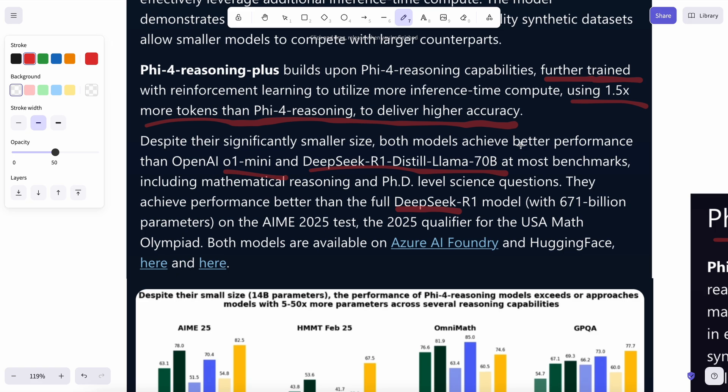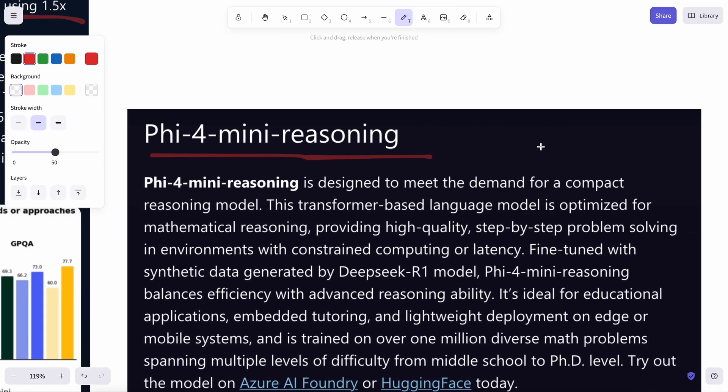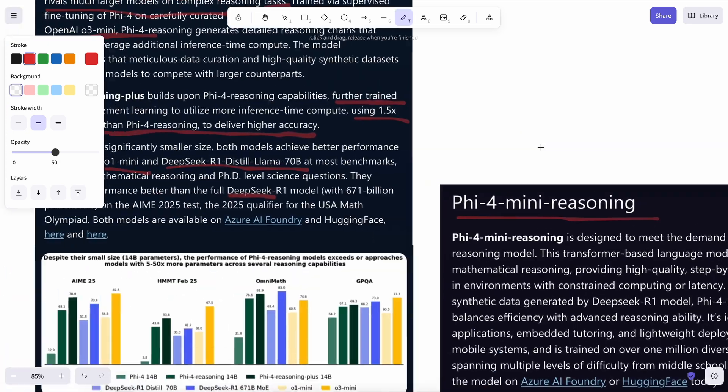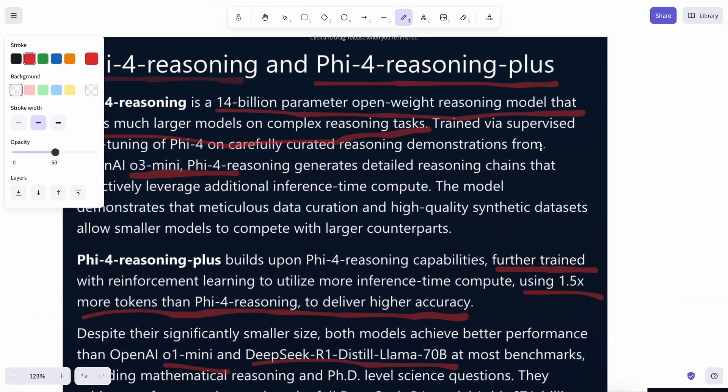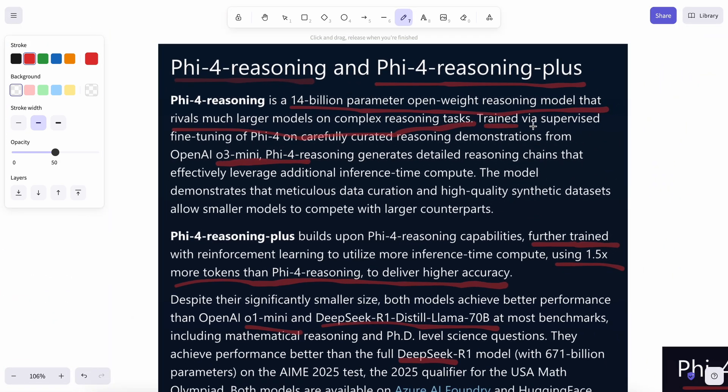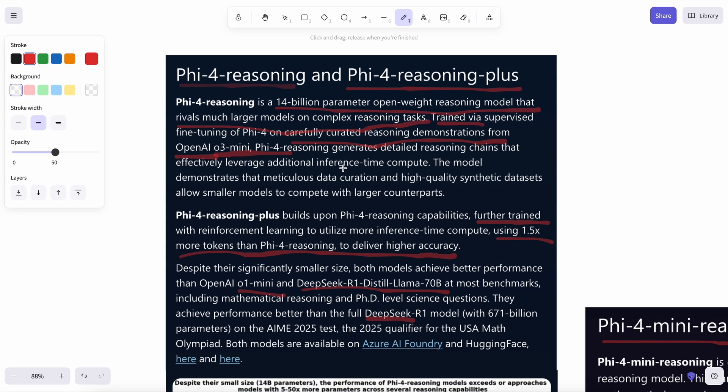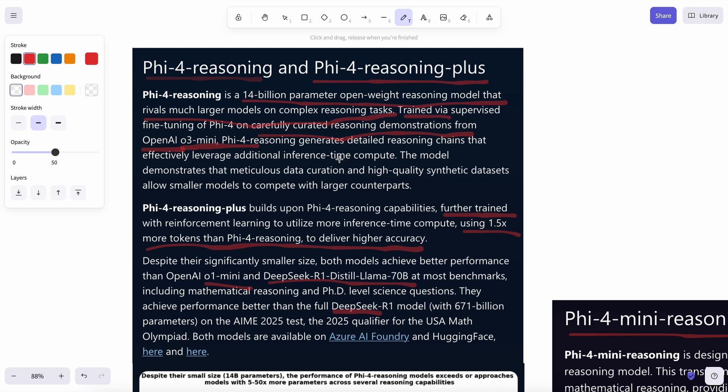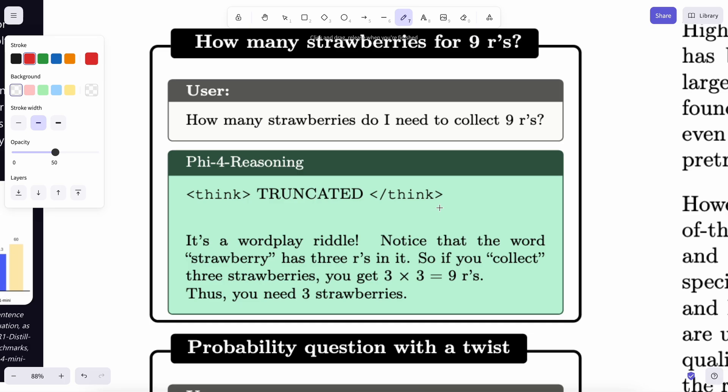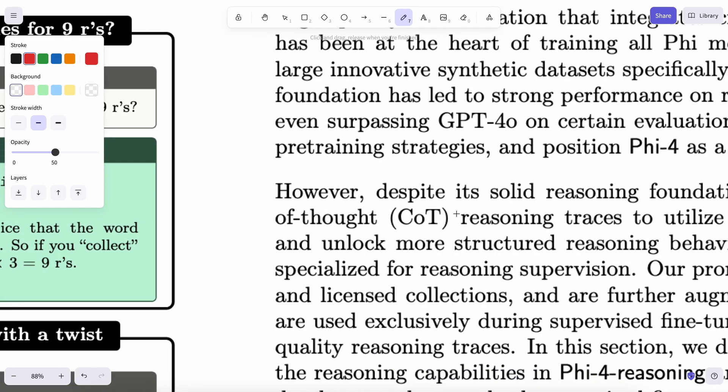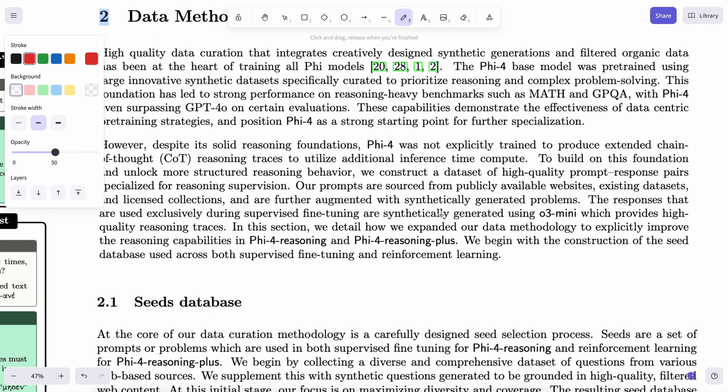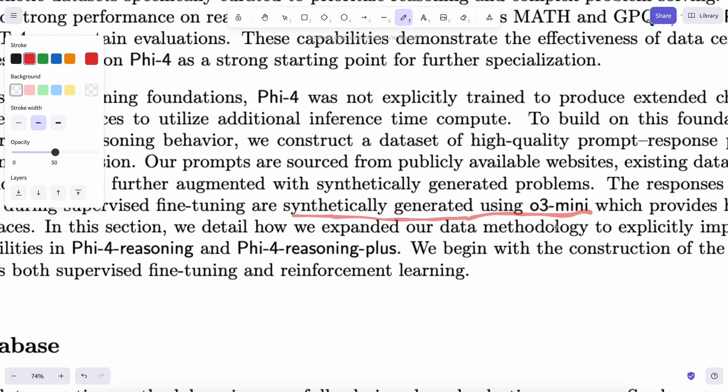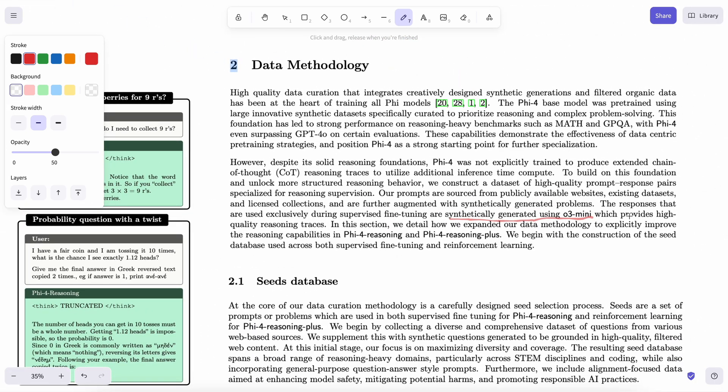Now, if we talk a bit more in depth about how the model was trained, then it's actually quite interesting. Their model uses synthetically generated responses. They generate both reasoning traces and final responses, and combine them into a structured format consisting of thinking and answer blocks. Now, the interesting part that I saw in the paper is that the responses that are used exclusively during supervised fine-tuning are synthetically generated using O3 Mini, which provides high-quality reasoning traces, which is fine.